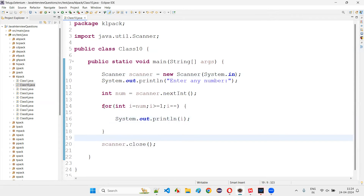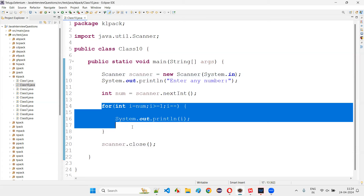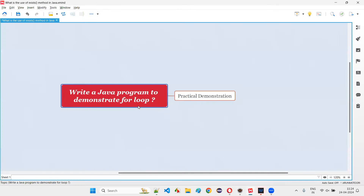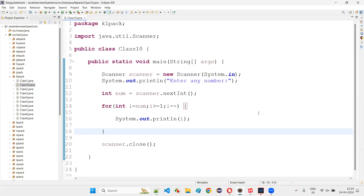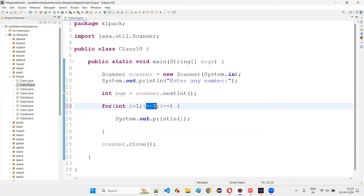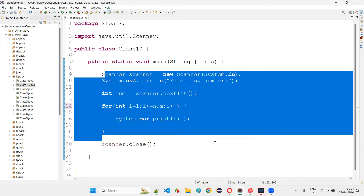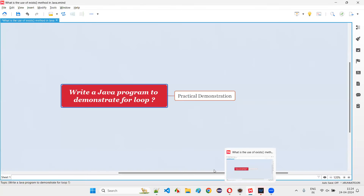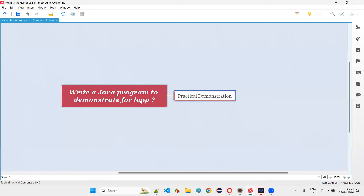Like this we can write the logic. If you want to print numbers using for loop in reverse, you can do that. These are a few things to demonstrate when you get this kind of simple interview question. Either print numbers from 1 to N or in reverse — this much logic is enough. Hope you got the answer with practical demonstration. That's all for this session, thank you, bye-bye.